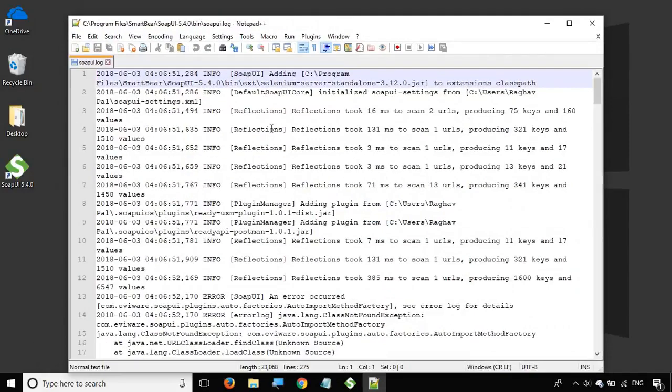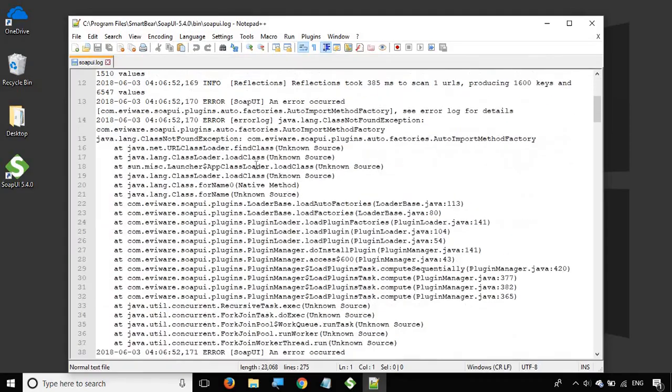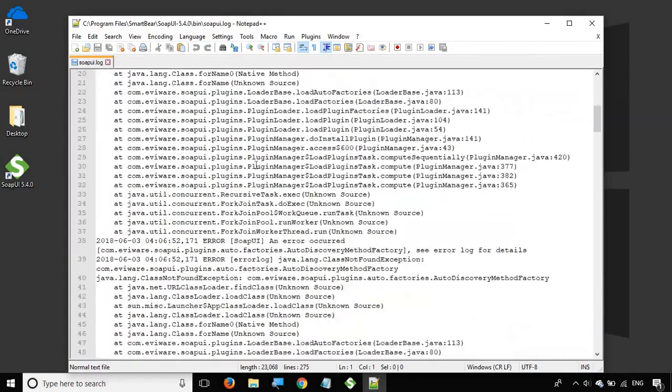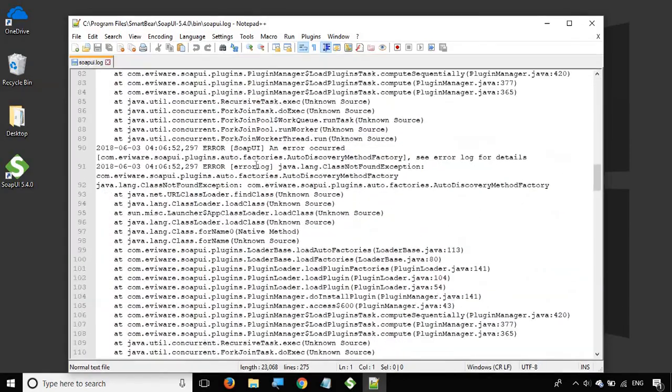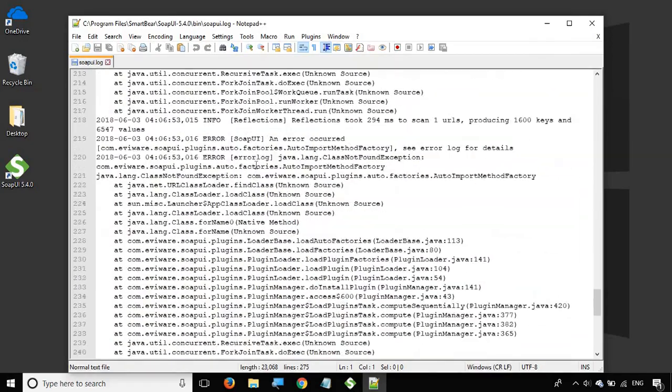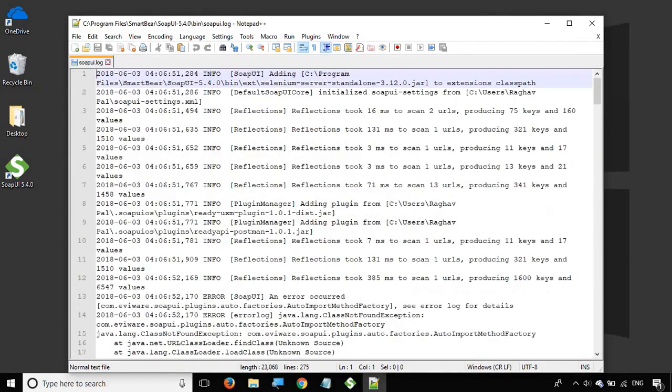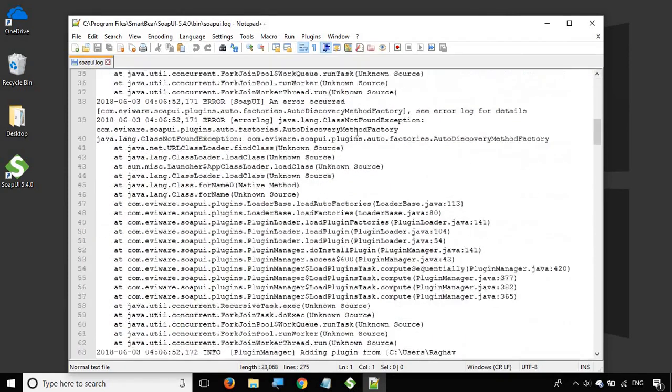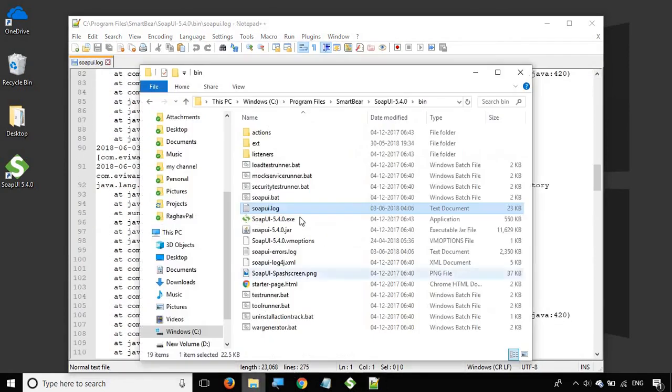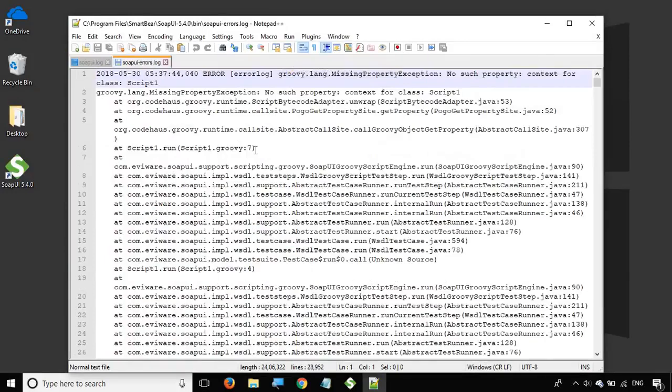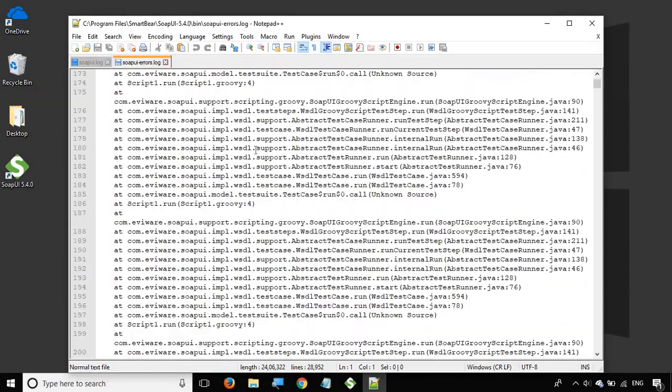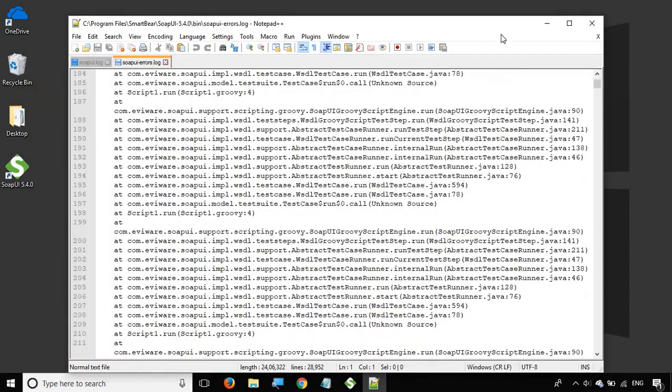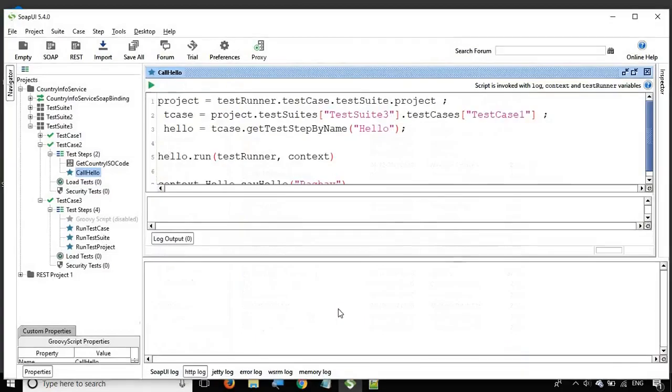You can see it has all the logs. Whenever you want to do any troubleshooting or look at any information, you can open this file. The logs in this file get created during the session of SoapUI and you will find all the logs here. Similarly for the errors specifically, you have this file error log, and the same thing here, you will find all the logs related to errors.